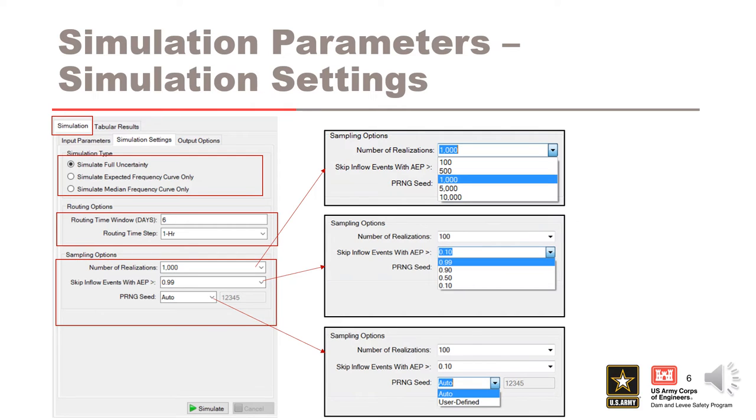The seed is used to initiate the PRNG sequence of random numbers. The same seed will always produce the exact same sequence of random numbers, thus producing the same simulation results. So using the same seed ensures repeatability of results.